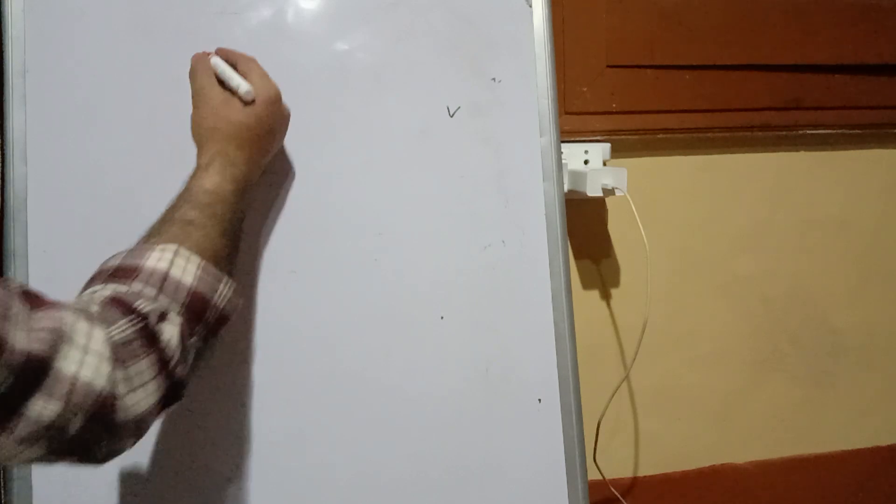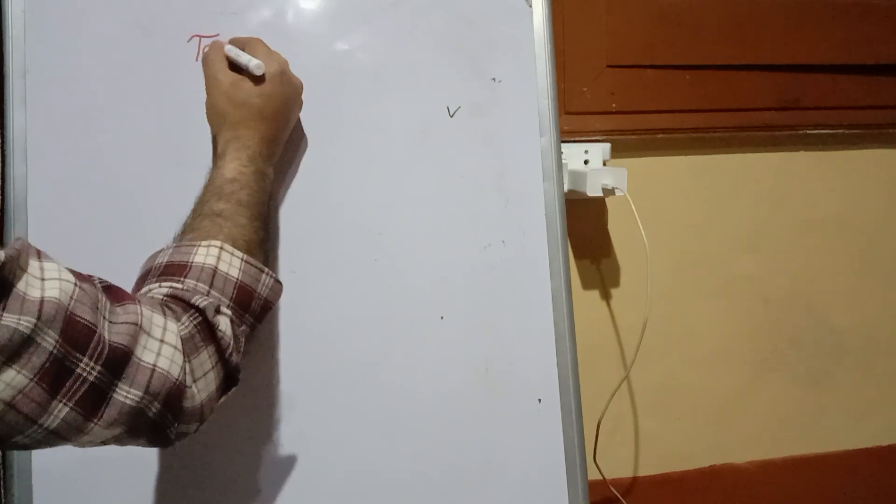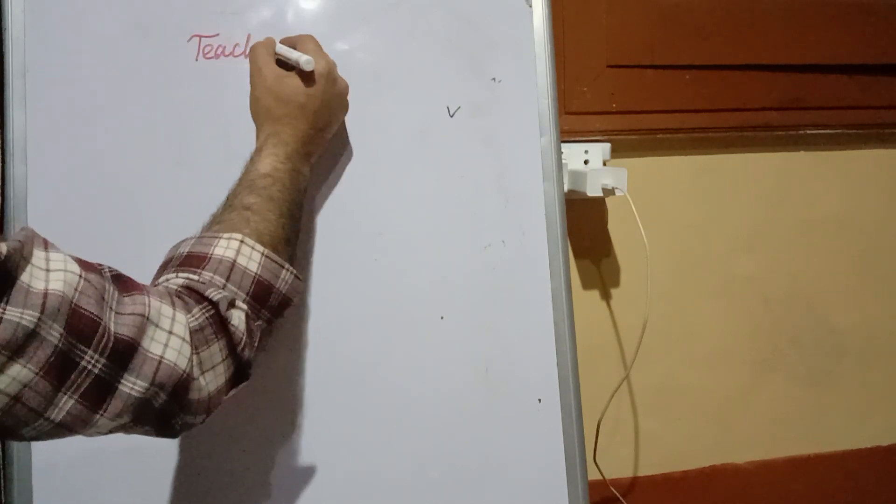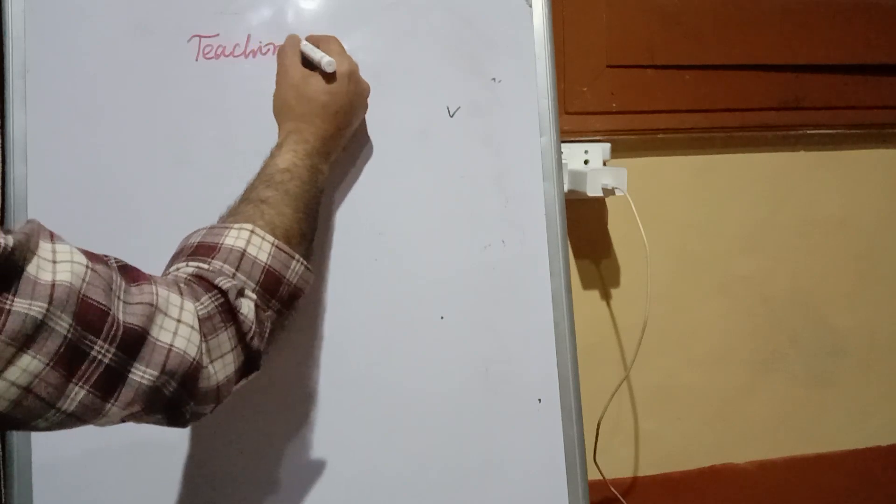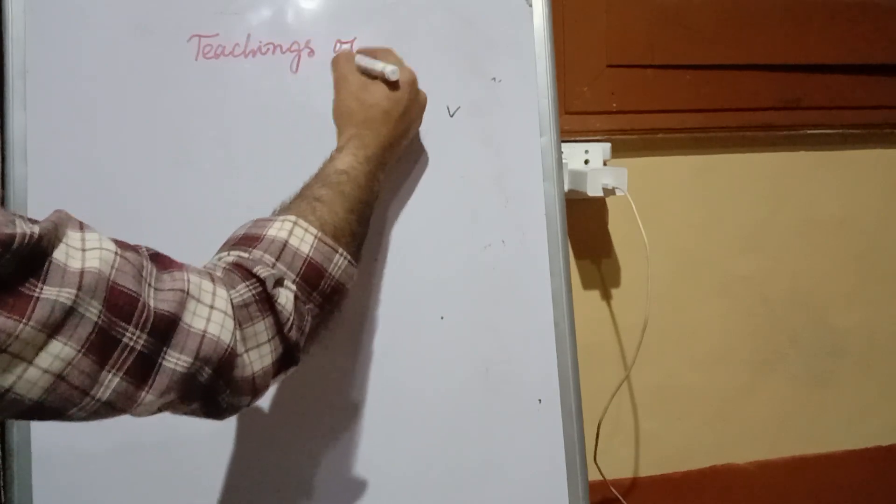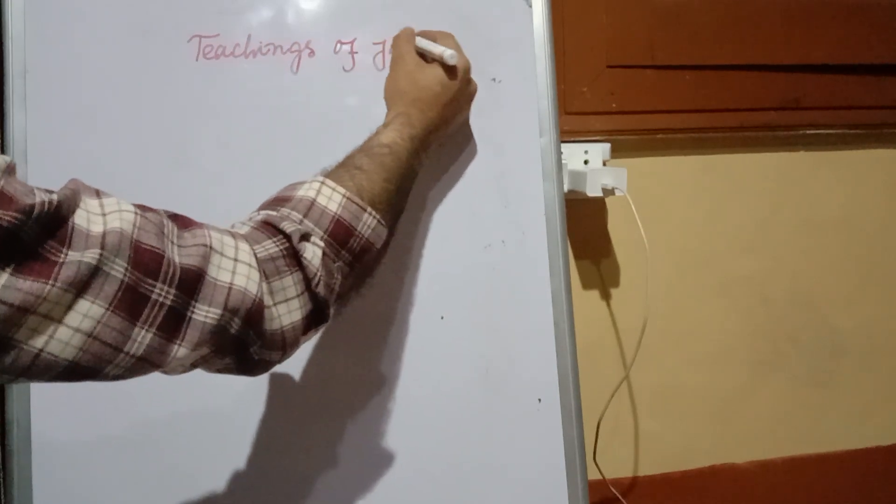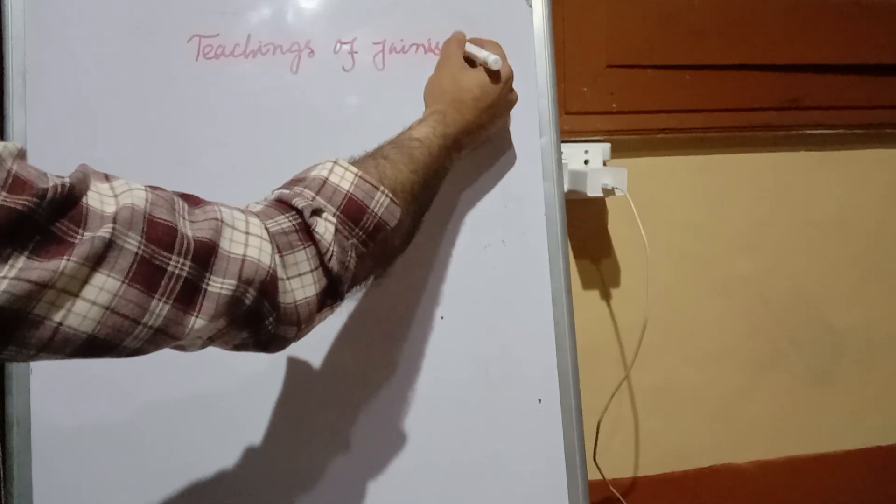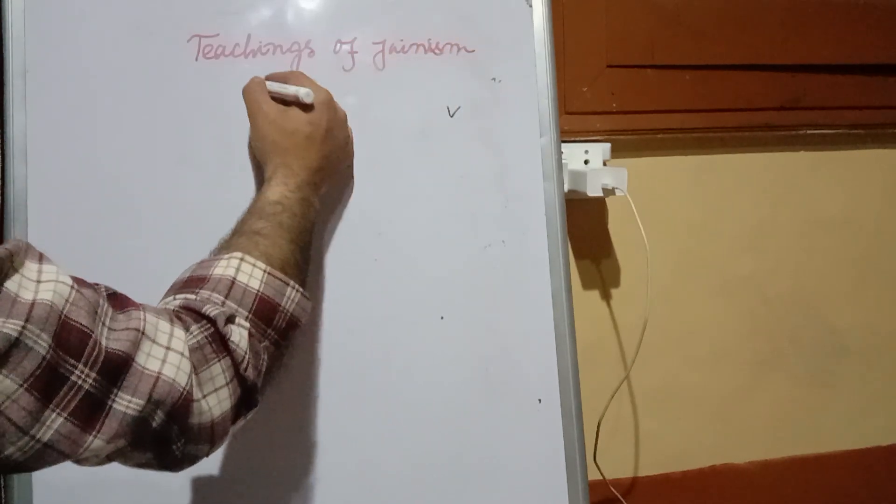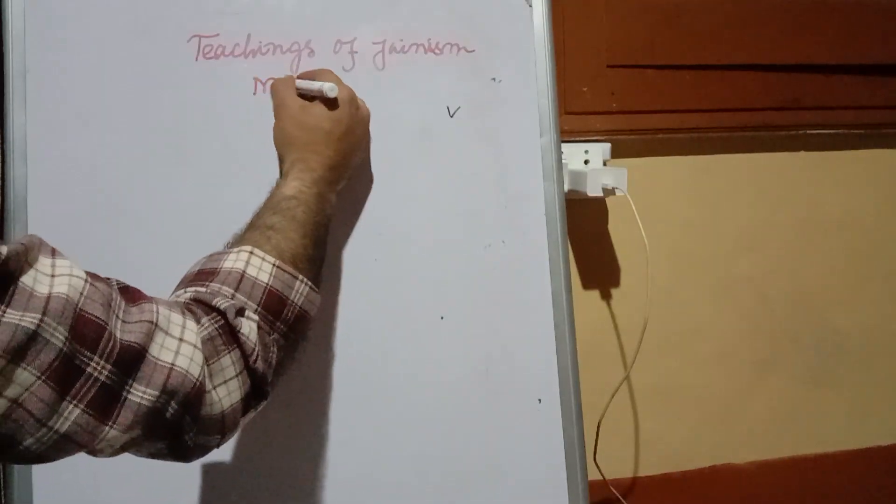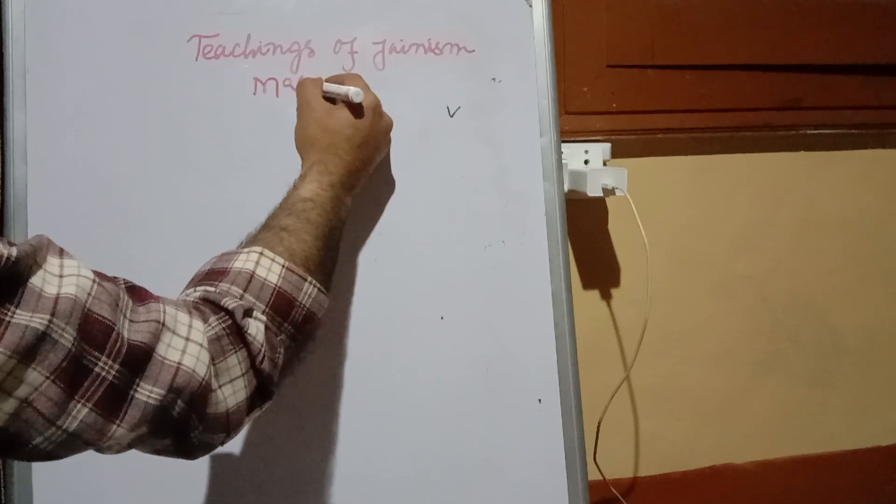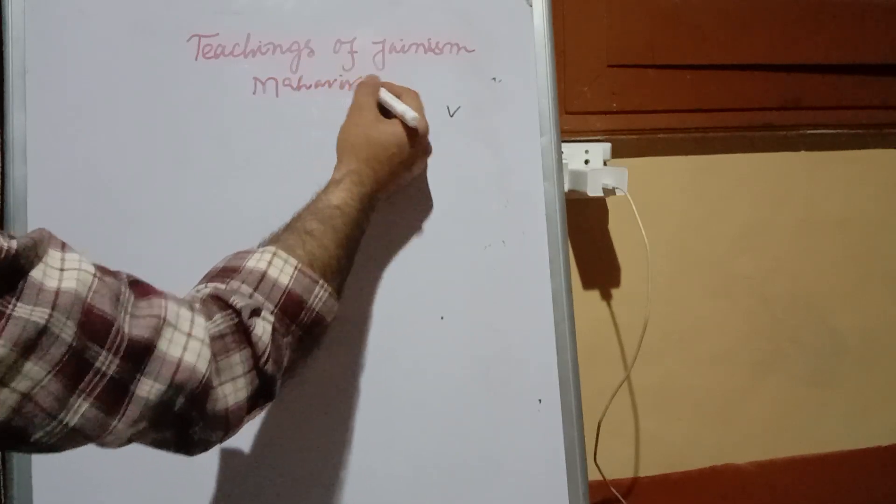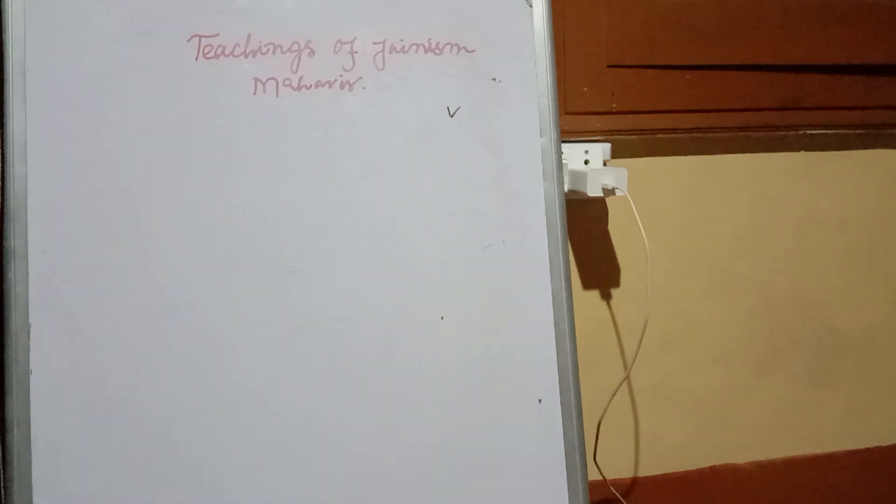In this video we are going to learn about teachings of Jainism, or we can say teachings of Mahavir, the founder of modern Jainism.